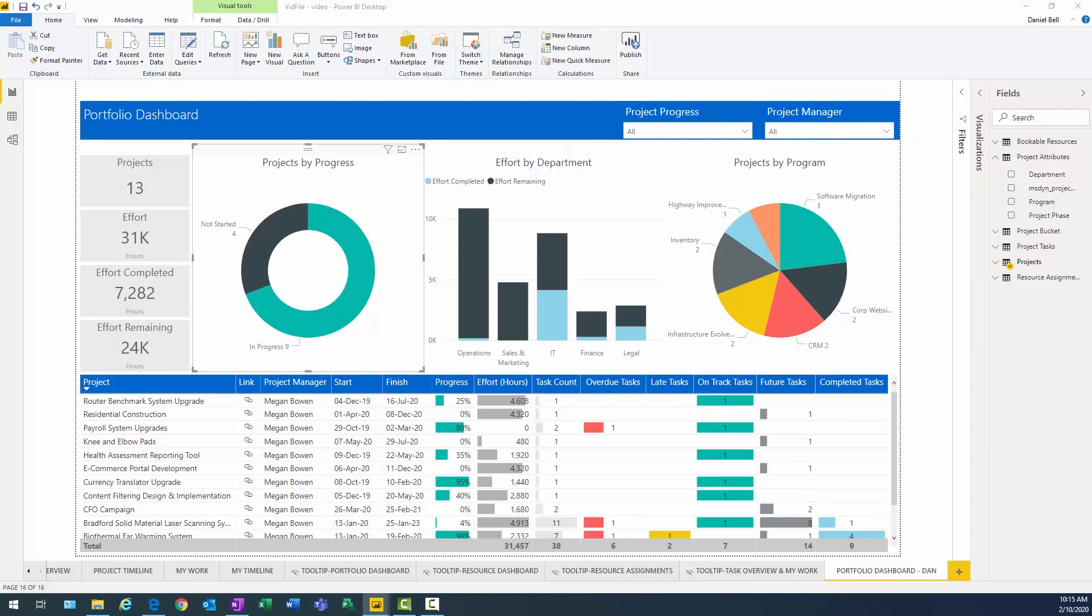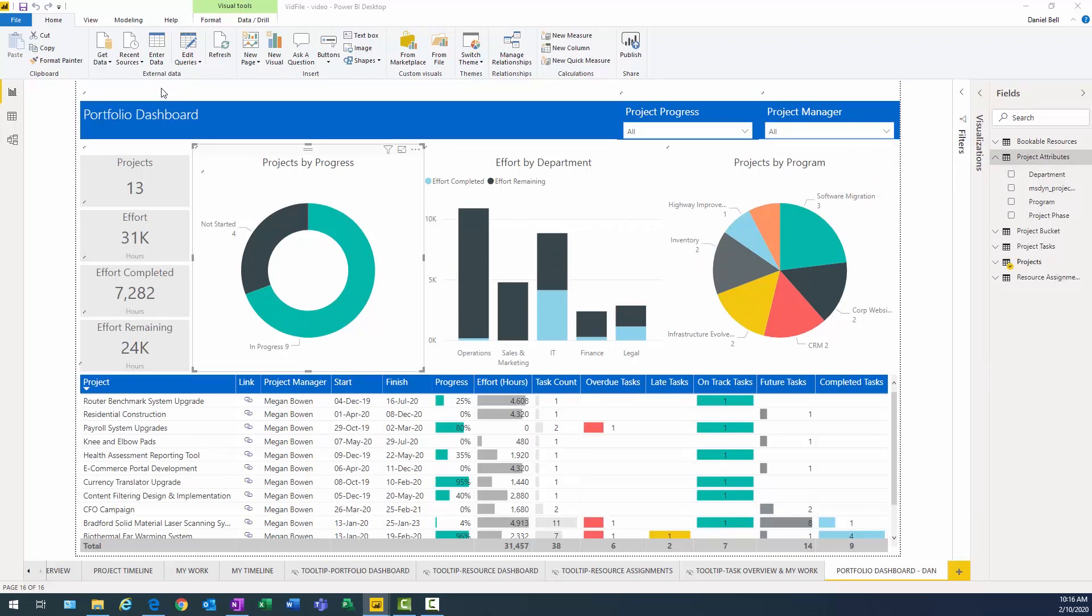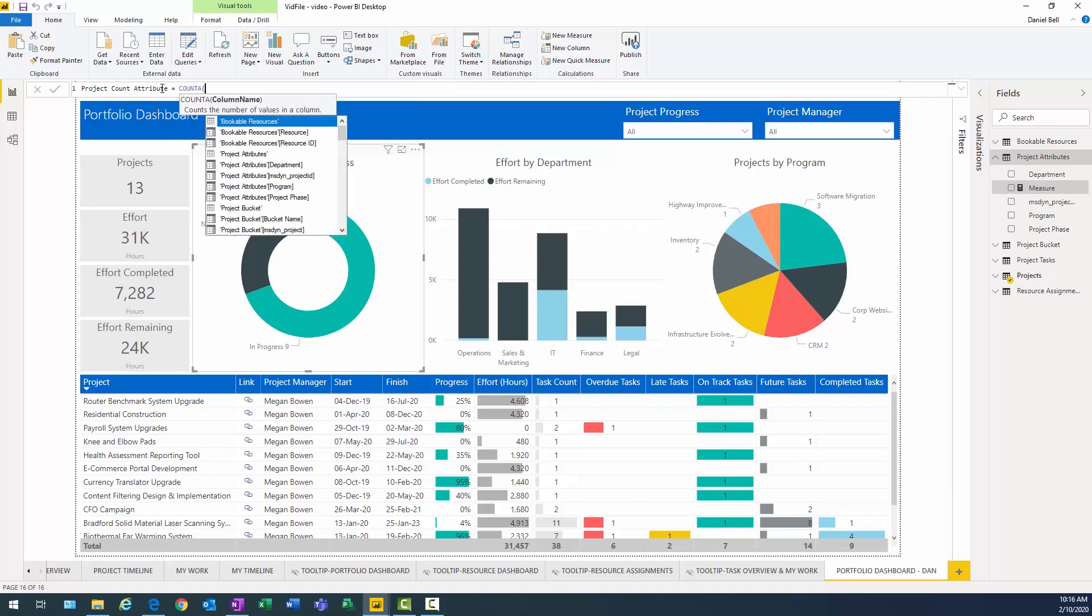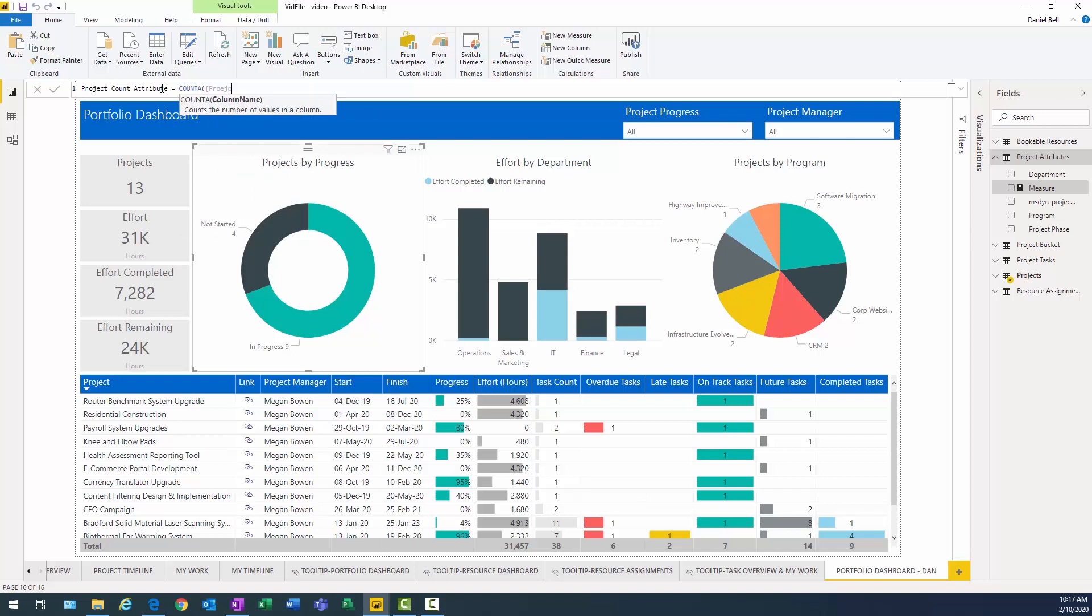And then the next one we have is projects by phase here. And so the thing we're going to need to do here is actually make a change. We need to create a field in this particular case. We'll type in the new measure. And we're just going to call this project count. And I just call it project count attribute because it is on my attribute table. Not that you had to.